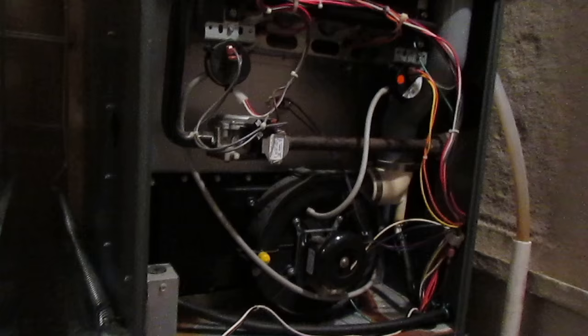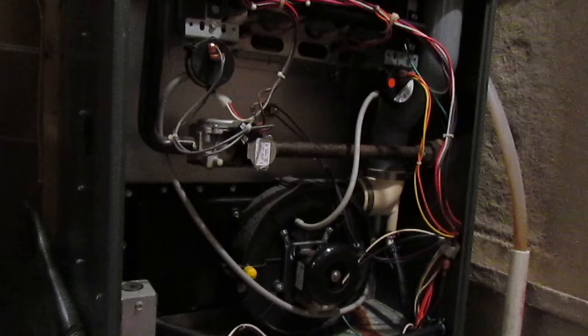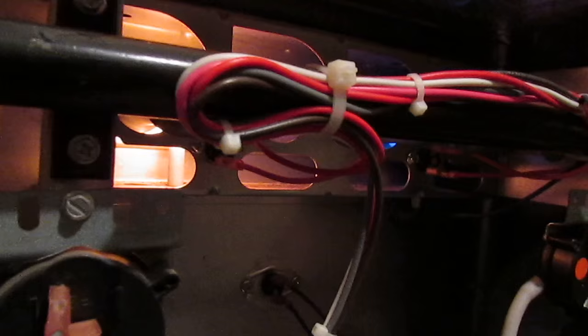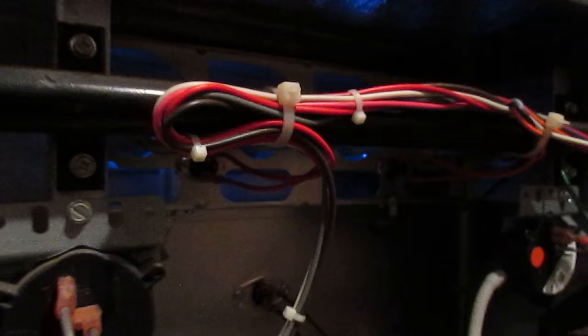Go ahead and get this secured back in. Listen to the difference once it lights. That noise stays consistent while it's burning.